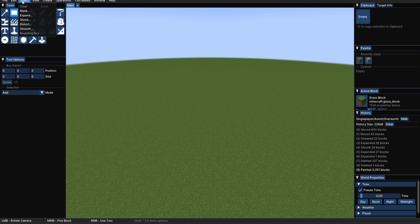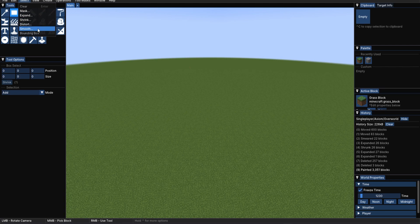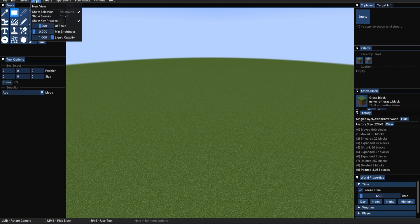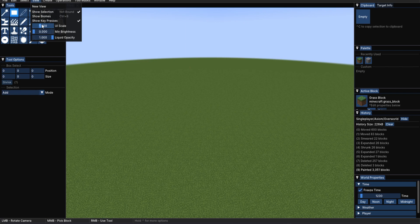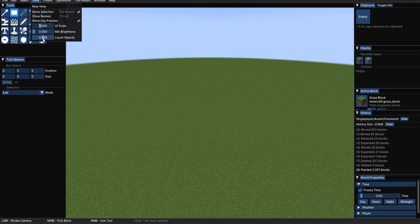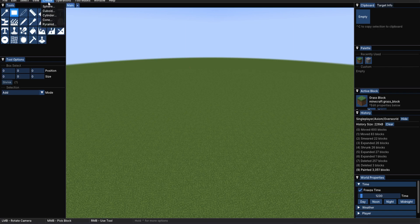We've got select, where you can mask, expand, shrink, distort, smooth different selections. We've got view, very useful in some cases, if you want to show different biomes, change the UI scale of this menu, change the minimum brightness, or, in the use case of if you're doing terrain with a lot of water, change the liquid opacity to maybe something a bit lower that you can see through the water.